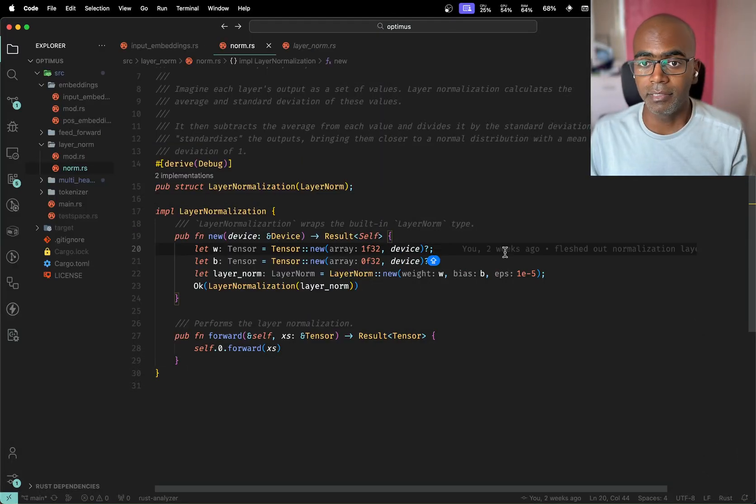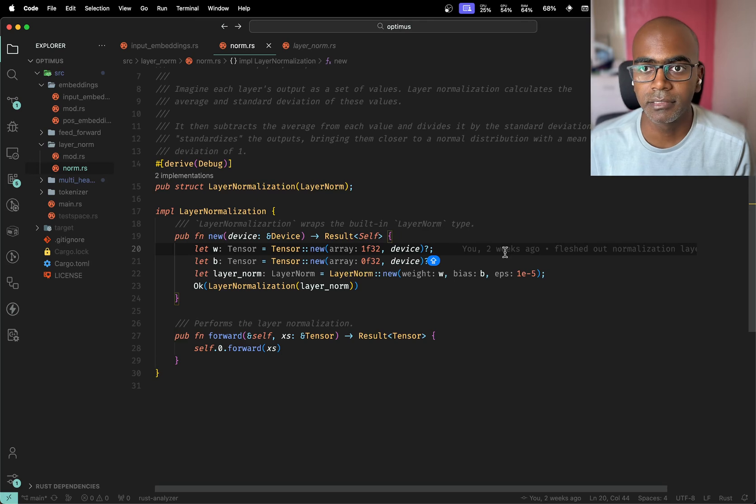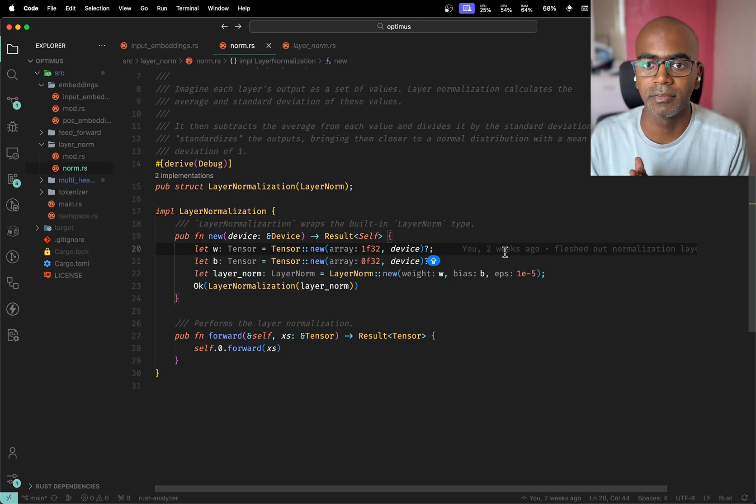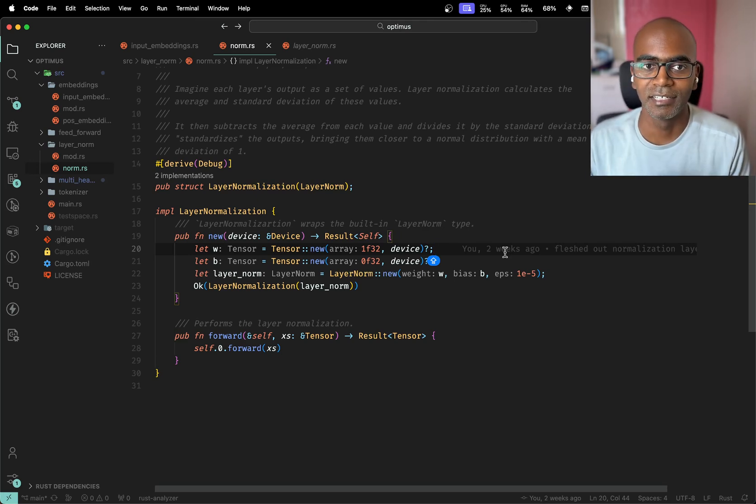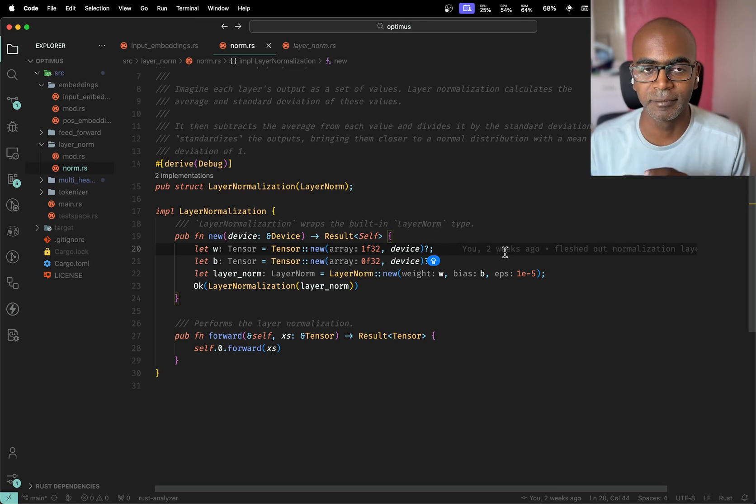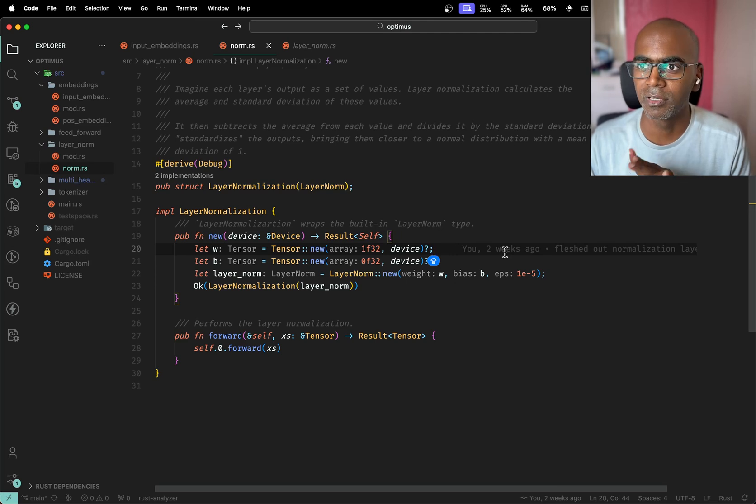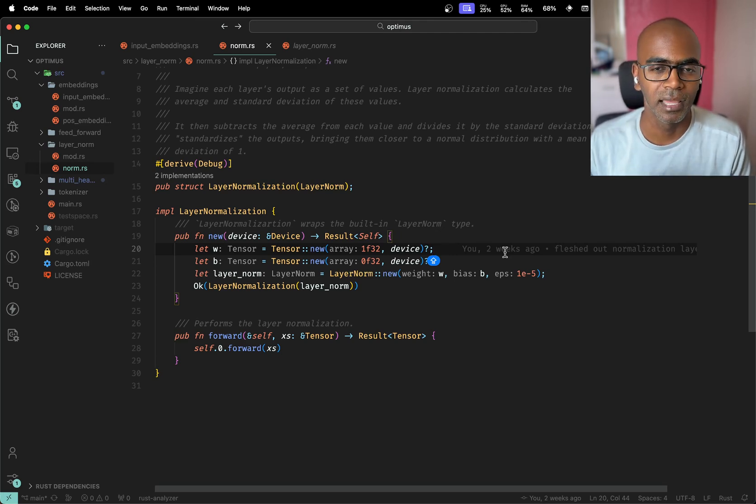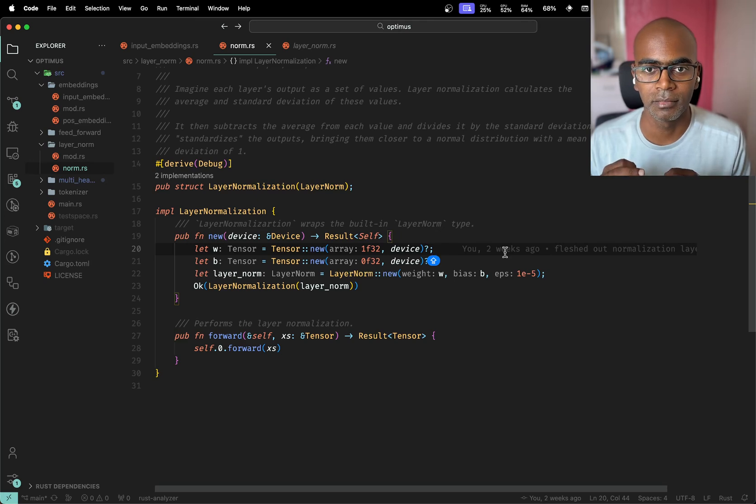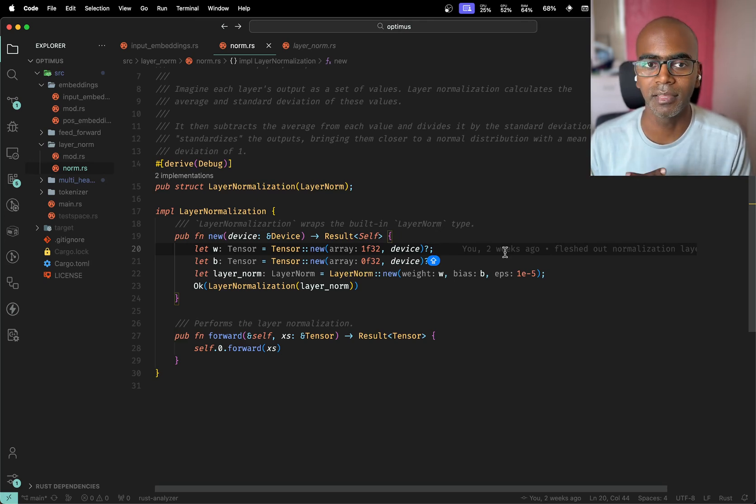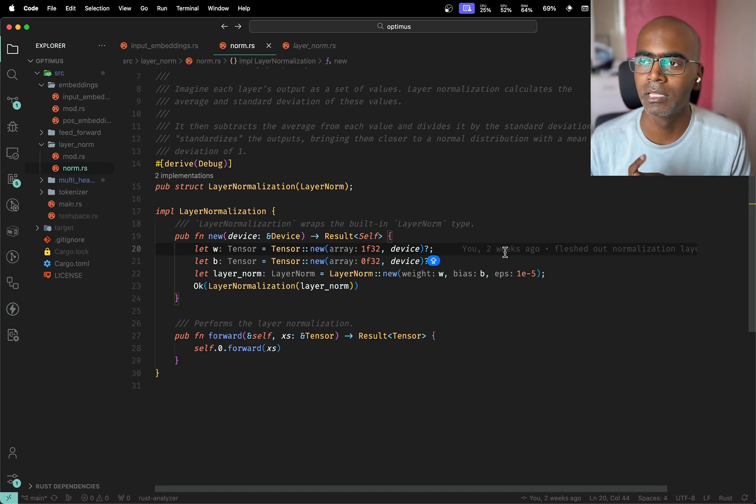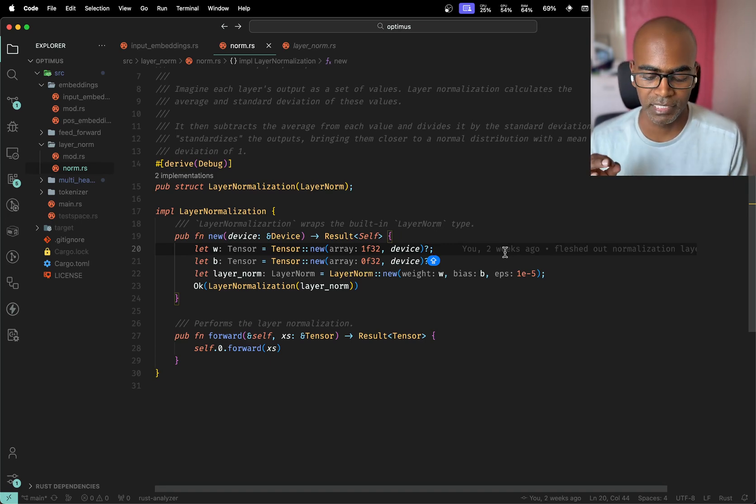Okay, all right let's get started, another day another stream. We're implementing a transformer from scratch in Rust. Today is going to be the quickest possible one I think because we're going to be talking about layer normalization.